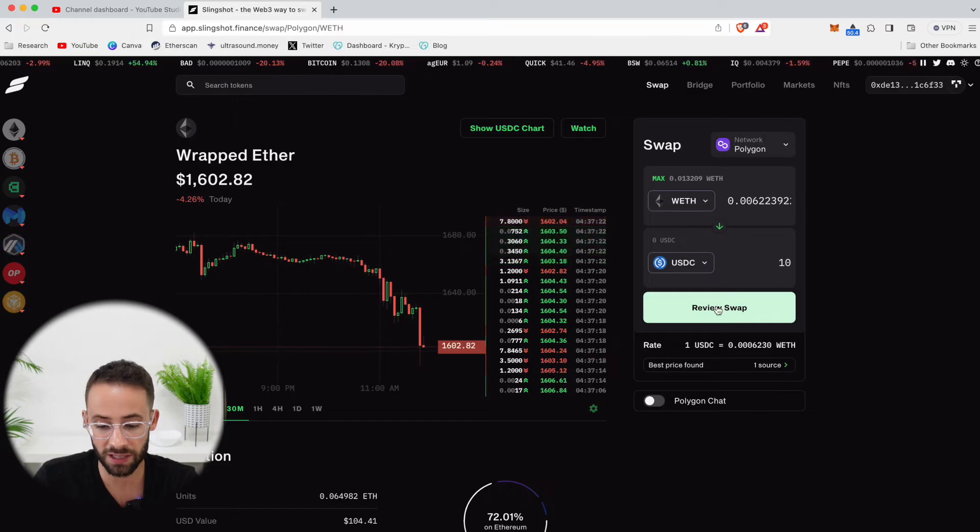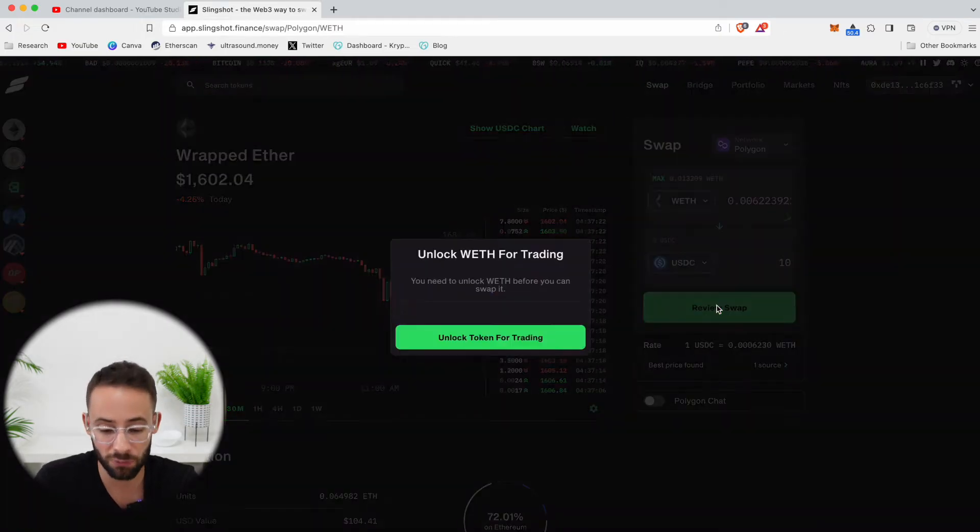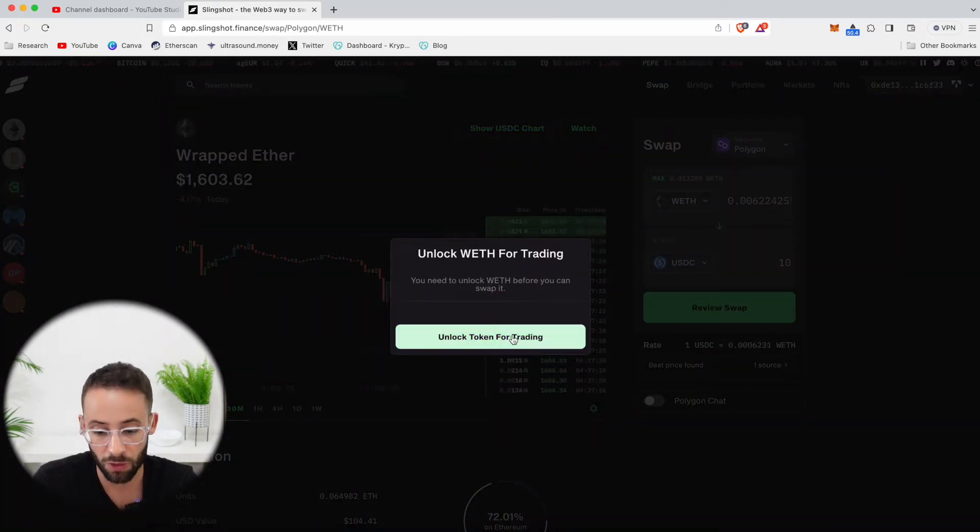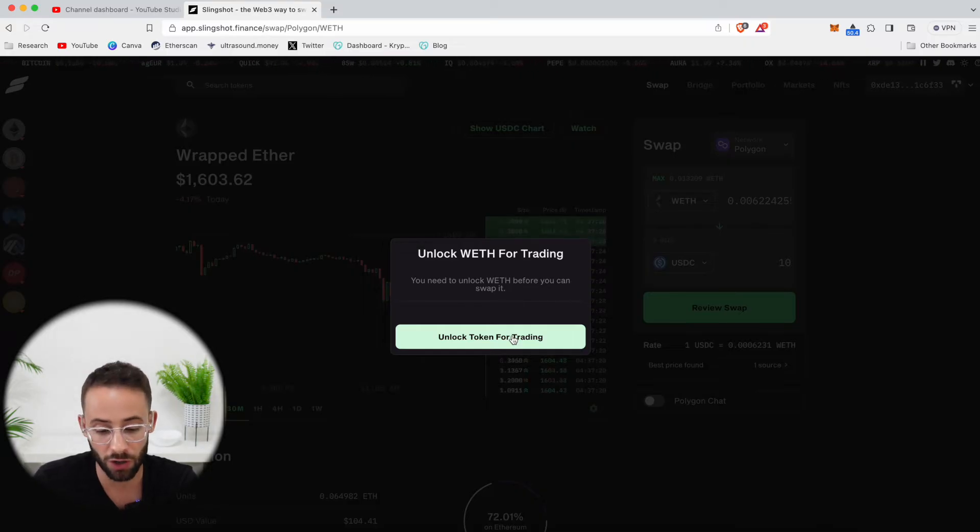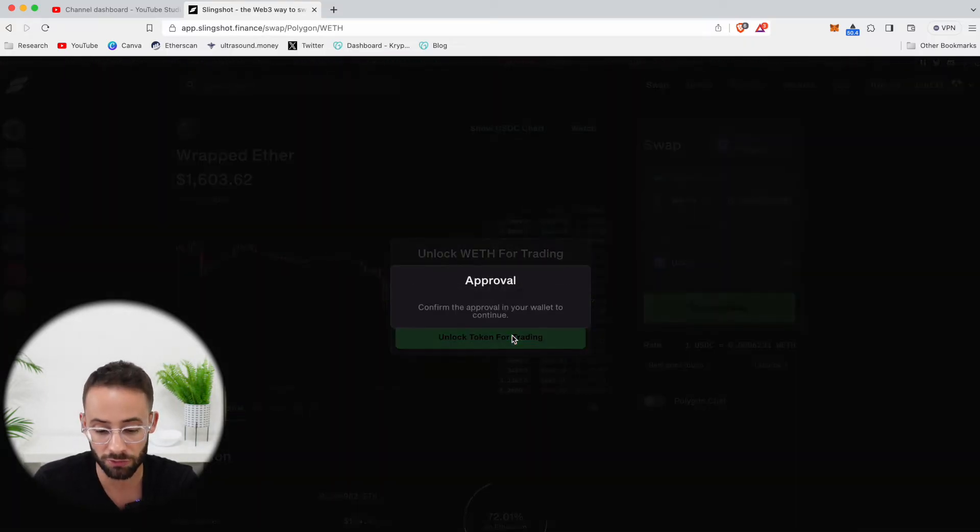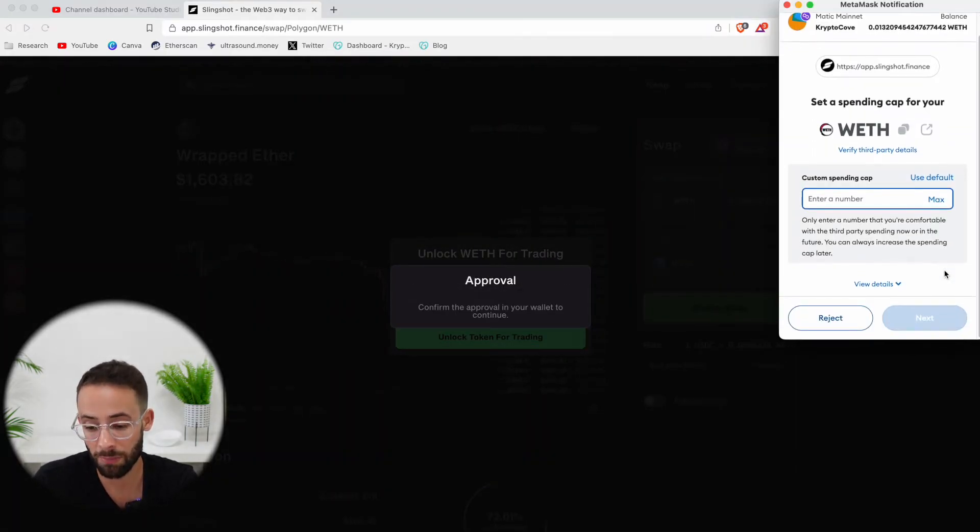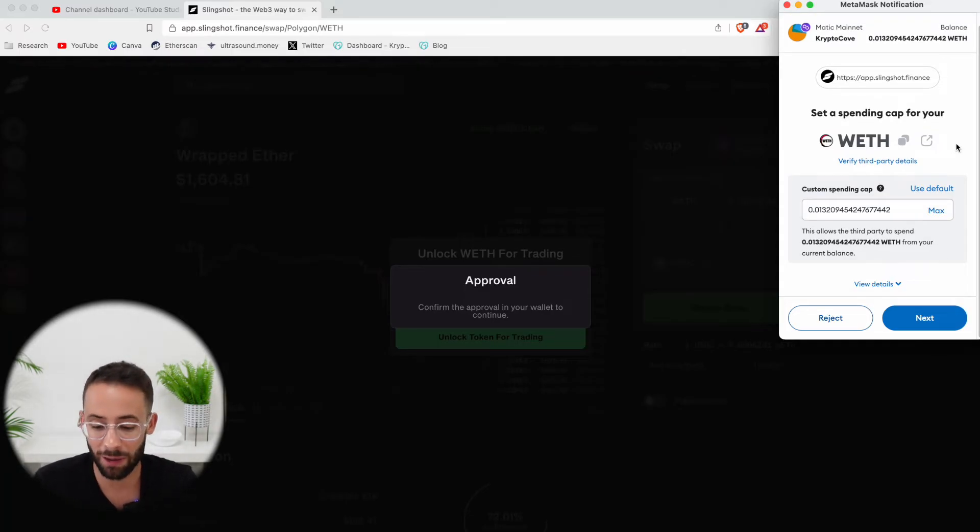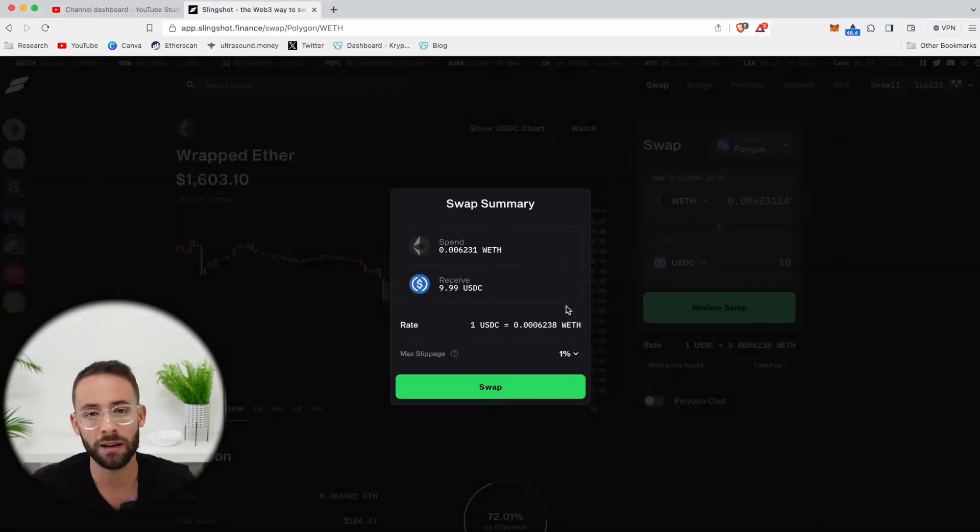The next step is to hit review swap, and this isn't confirming the transaction. First of all, when you want to exchange, you have to unlock a token for trading. That's going to require you to sign a message in your wallet, in this case MetaMask. And I'm going to give Slingshot access to my wrapped ETH so that I can exchange it for USDC.